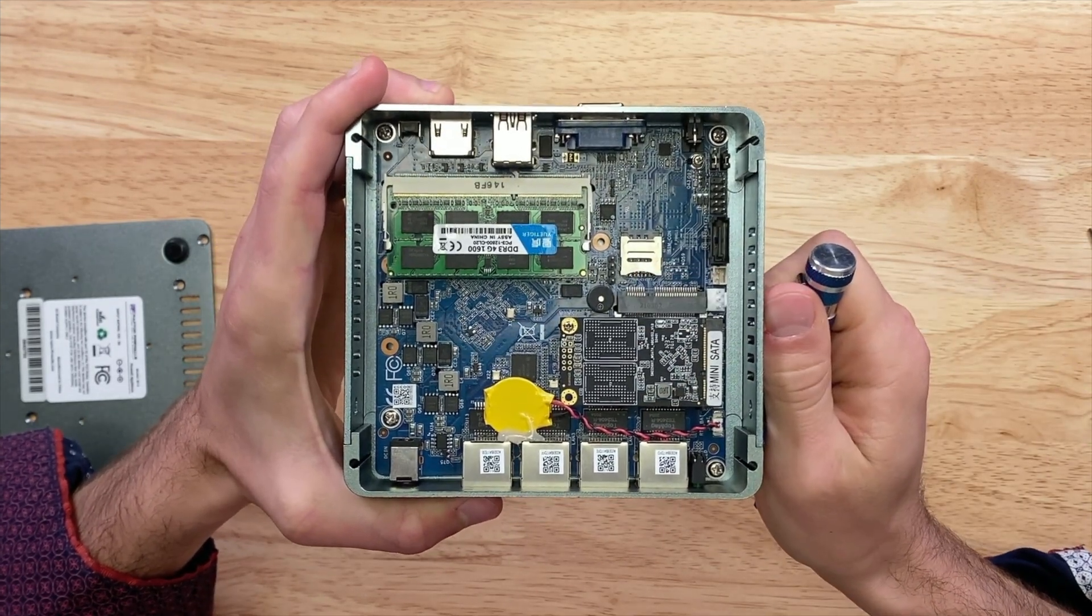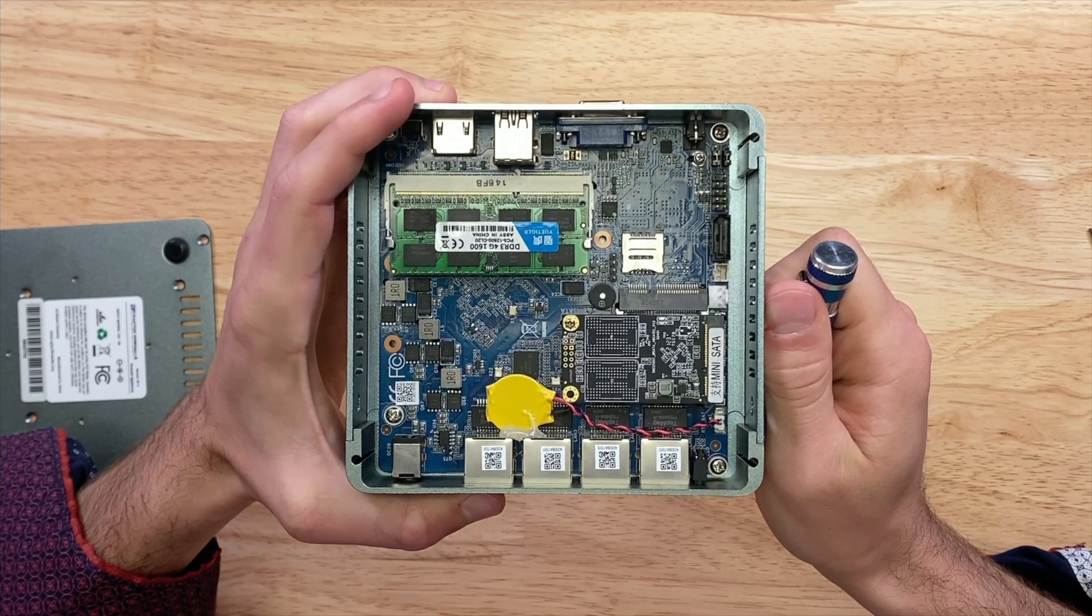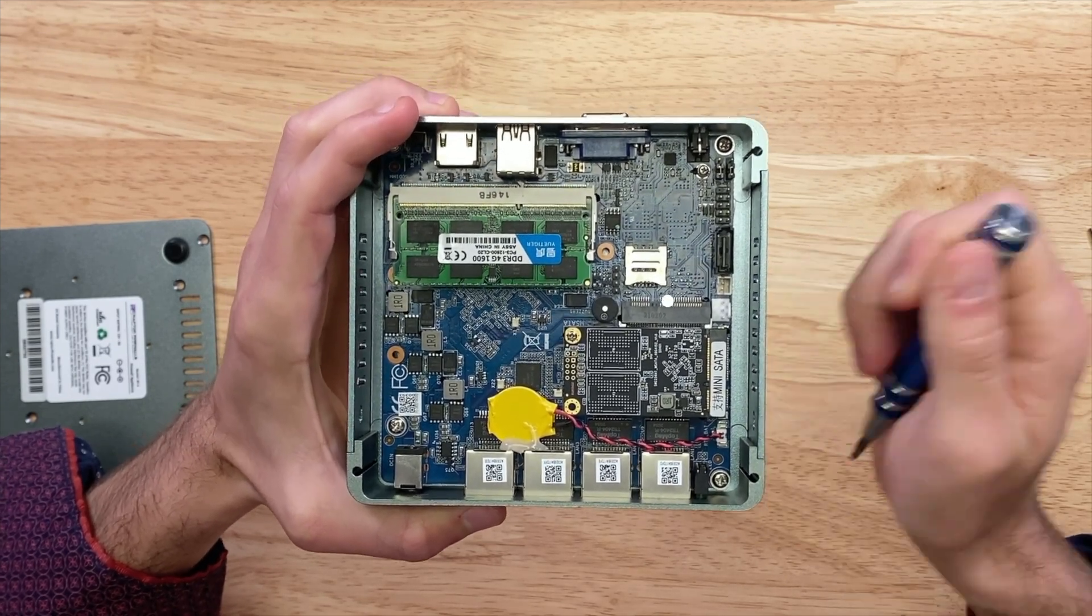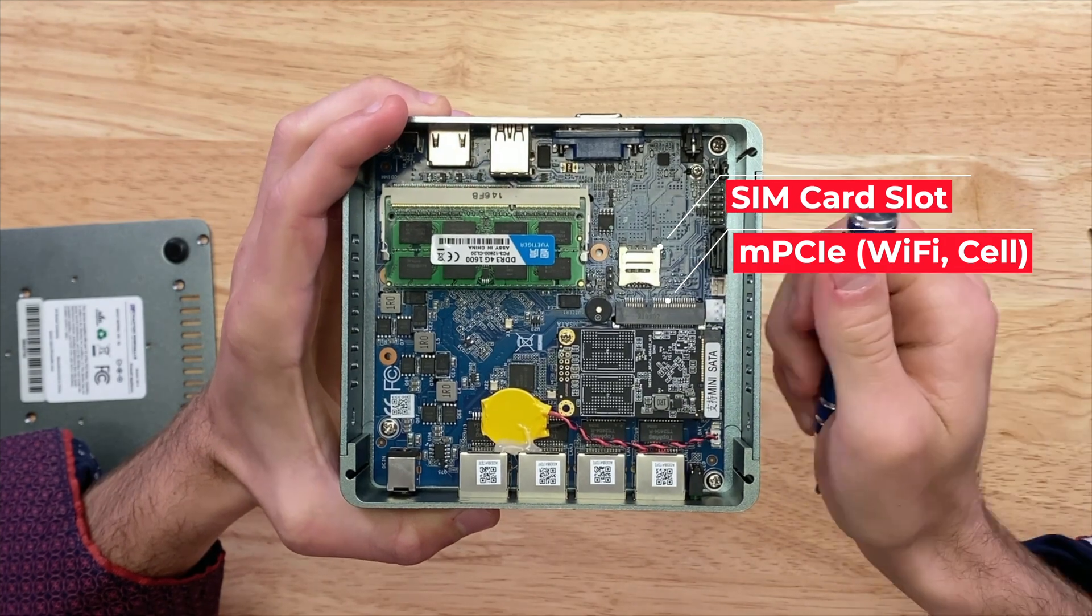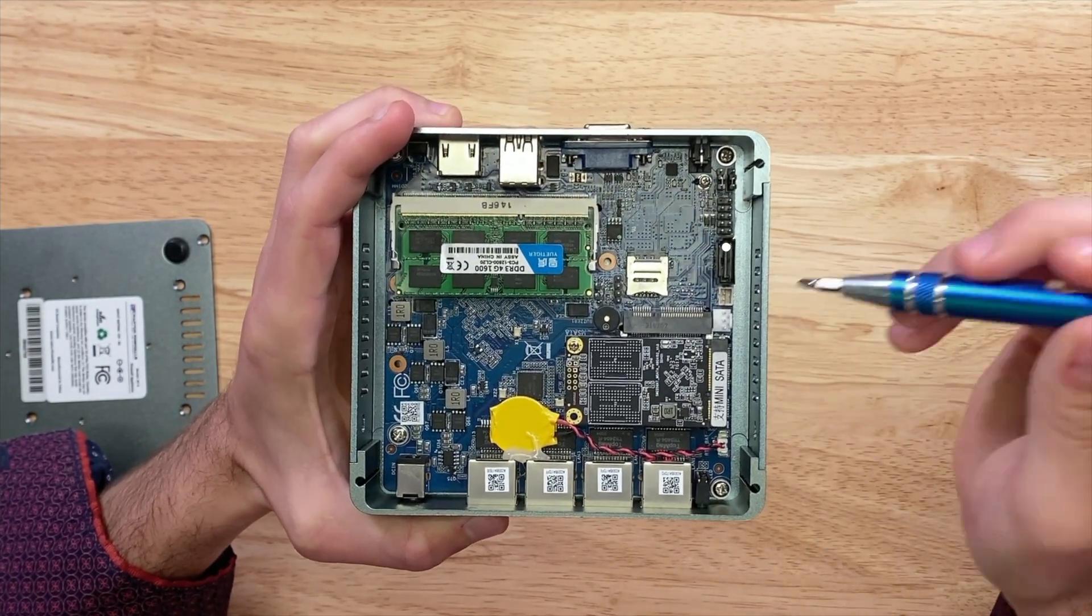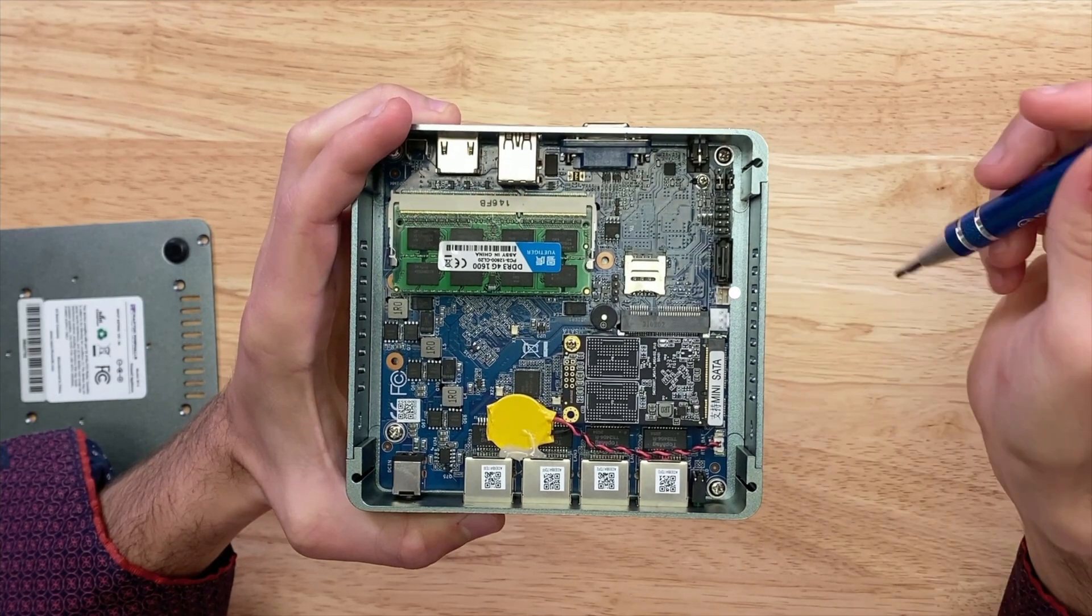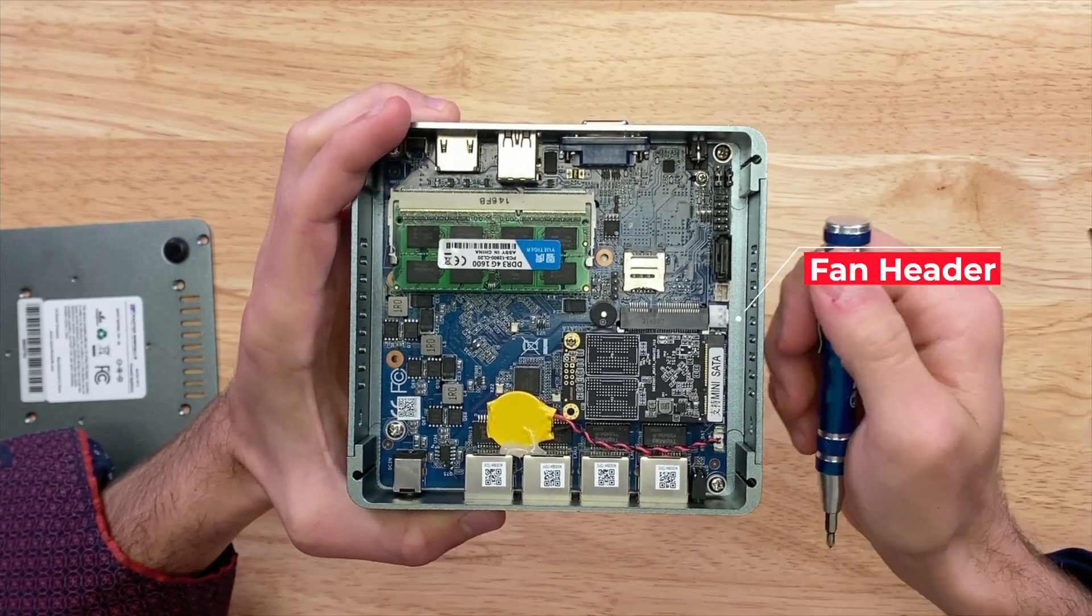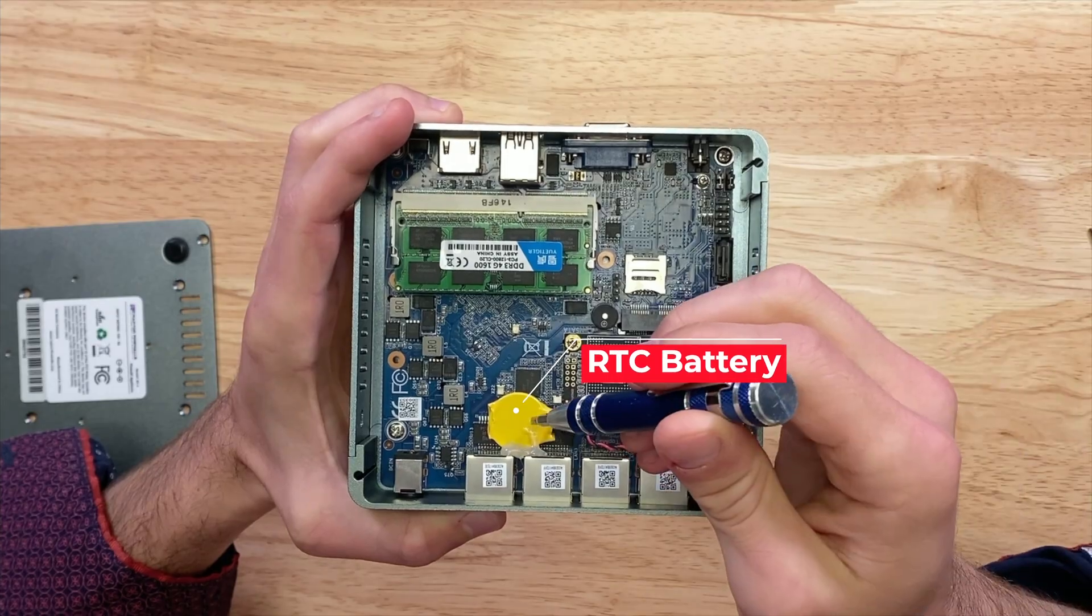Then we have a mini PCIe port for use with Wi-Fi or cellular modem with a SIM slot, an additional SATA 2 port for more storage, a SATA power port, a fan header, and an RTC battery. Let's put it back together and move on to our install of OPNsense.